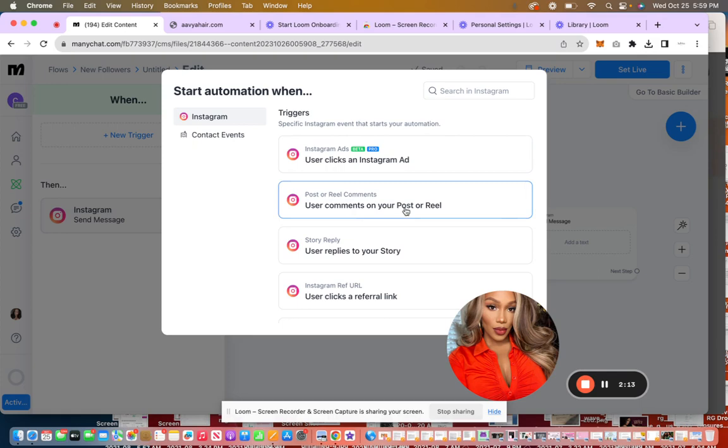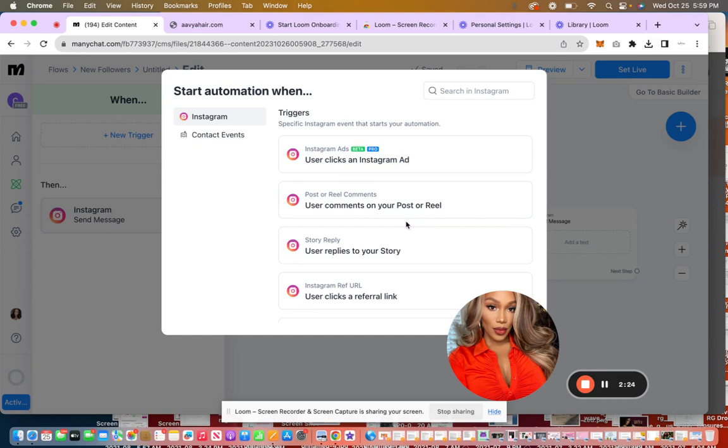if a user comments on your posts, so you can do a post with a call to action that says comment, freebie. If you want to get the free ebook. And then ManyChat will automatically send them a DM with that freebie, like the free ebook or a link to a webinar or whatever.